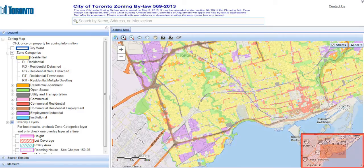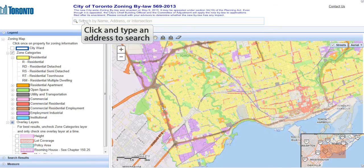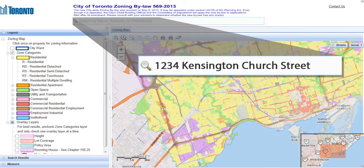We want to search a specific area, so we'll search by address rather than zooming in repeatedly to get to the area of interest. Click into the address search field, type an address, and then press enter on your keyboard.